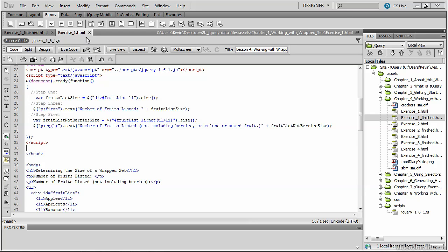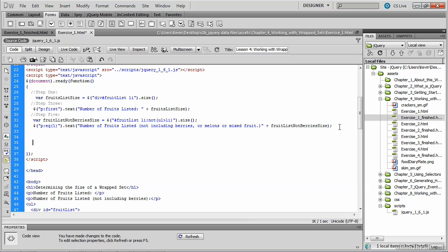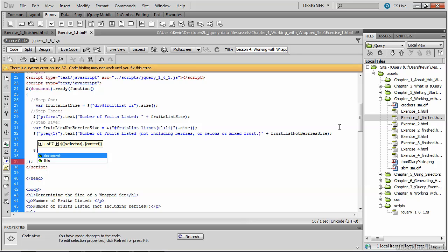I've opened up exercise_one.html, and I'm going to, underneath the existing calls to the jQuery method, call the jQuery method again.